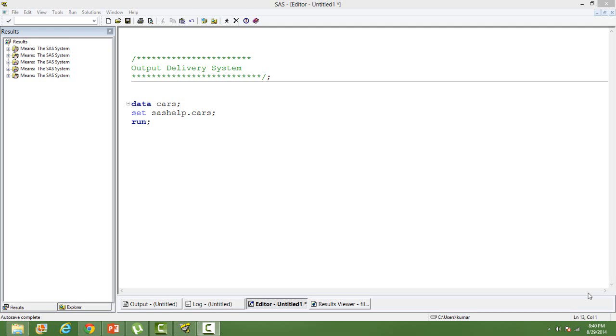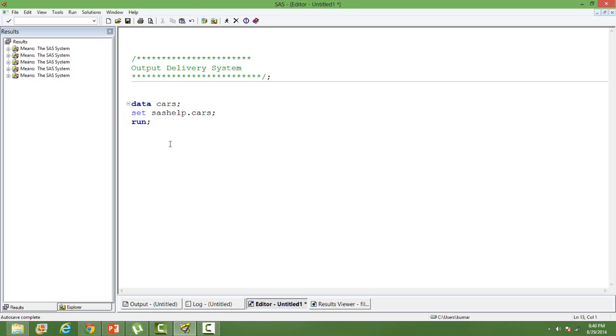In this video I'll talk about the SAS Output Delivery System. SAS Output Delivery System is otherwise known as SAS ODS. It's primarily used to take your output to outside of SAS. For this illustration I have taken a dataset from SAS itself.